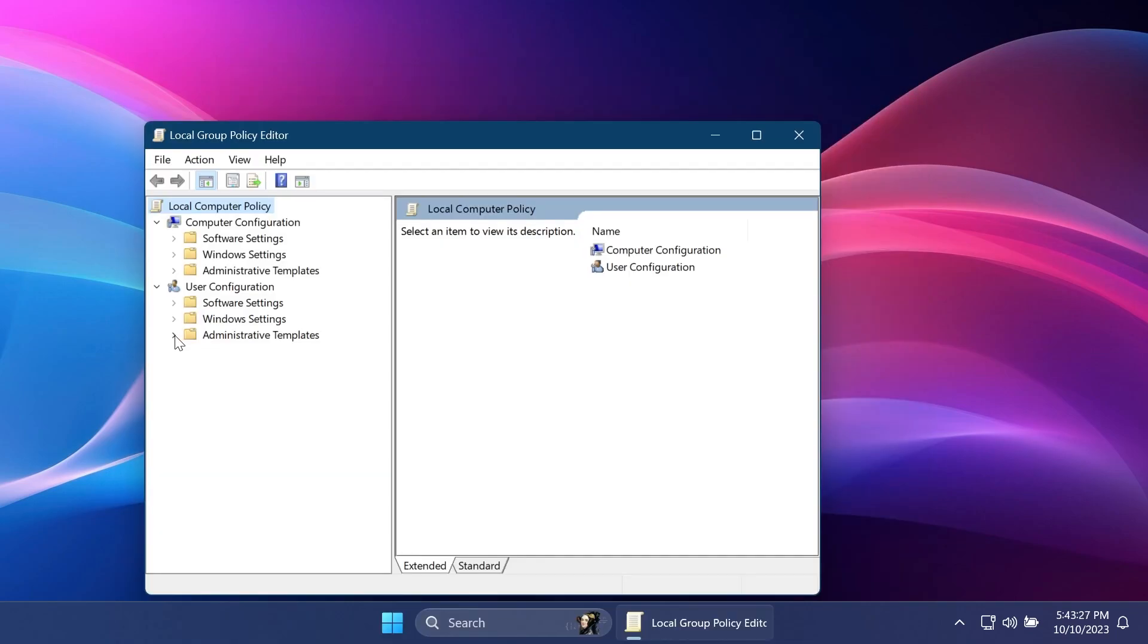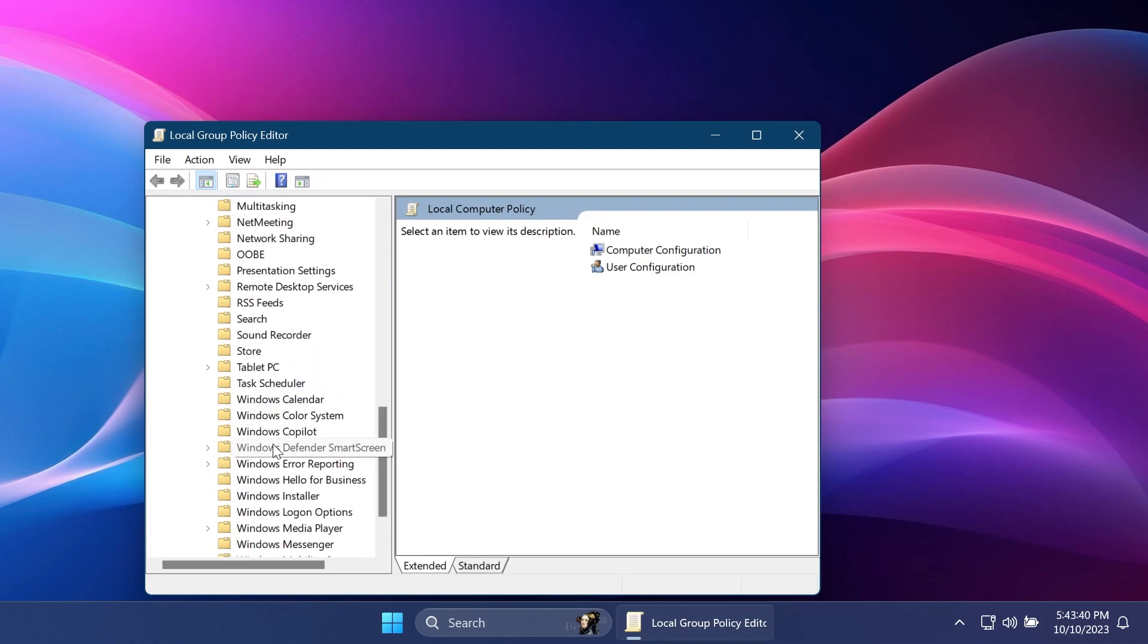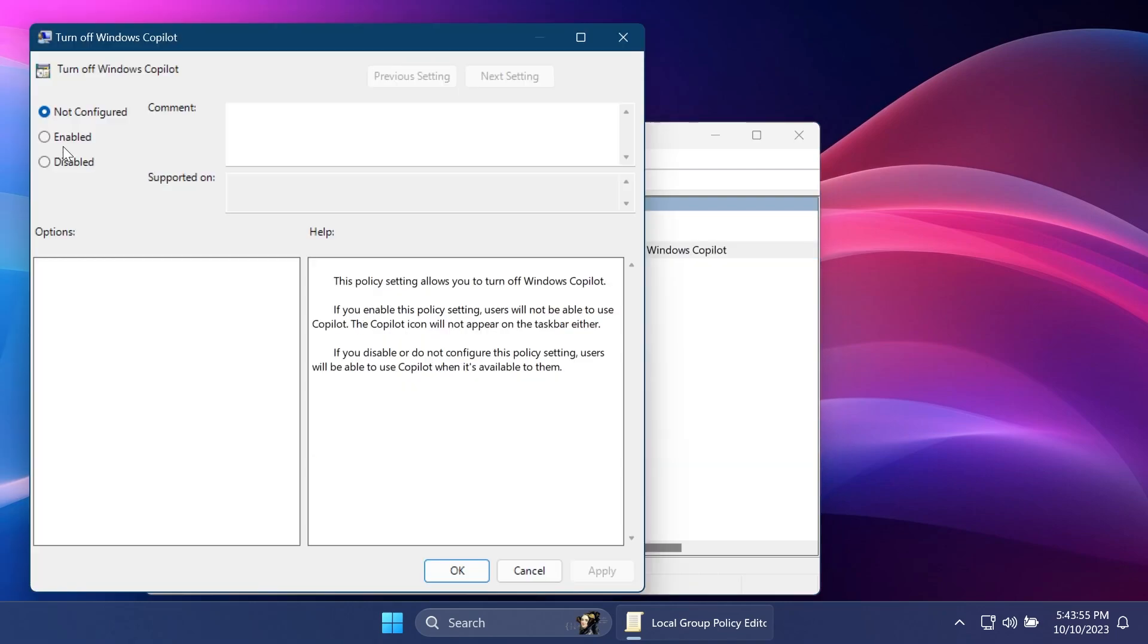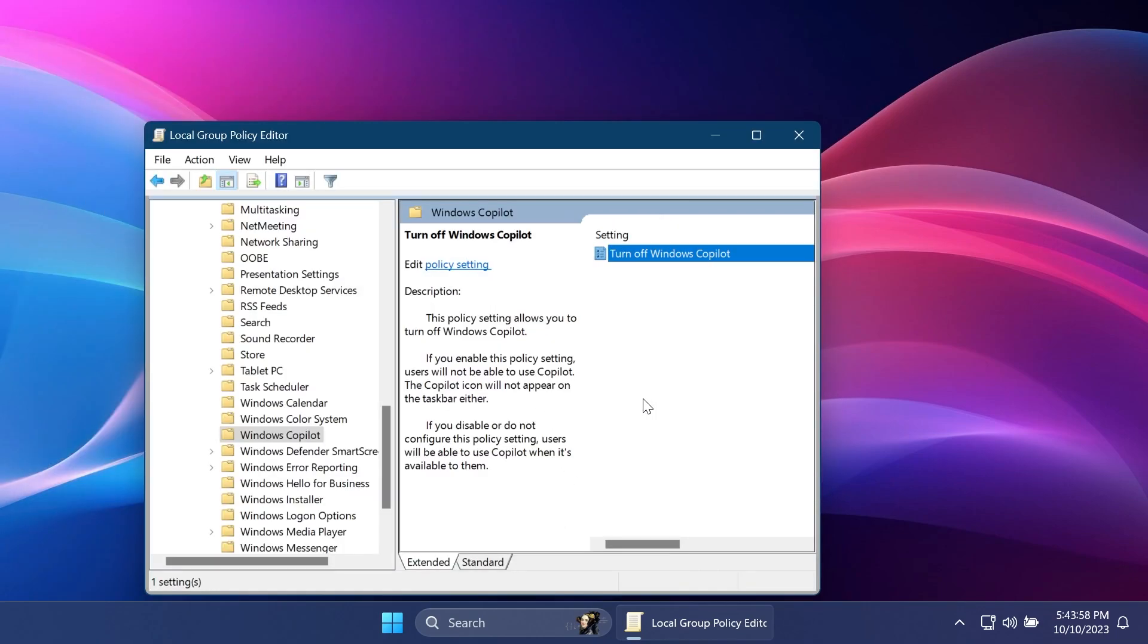From here on the left side, expand Administrative Templates, then Windows Components, and you'll have here Windows Copilot. You have the setting Turn Off Windows Copilot. Just double-click on it and then select Enabled, Apply, and OK. And this is how easy it is to turn off Windows Copilot.